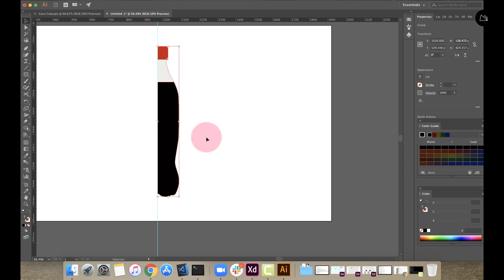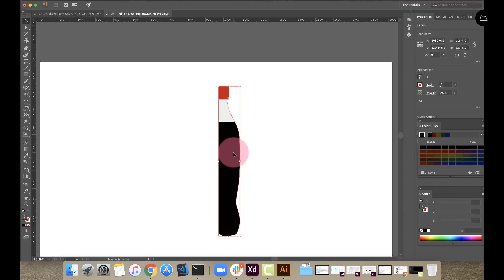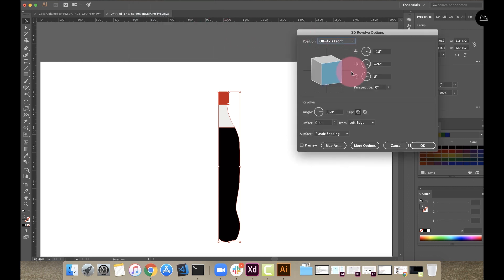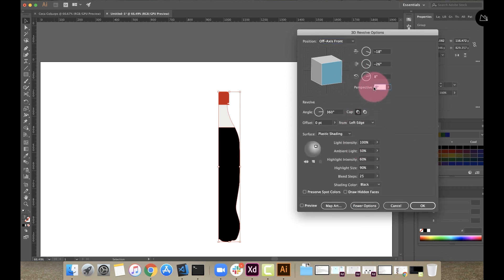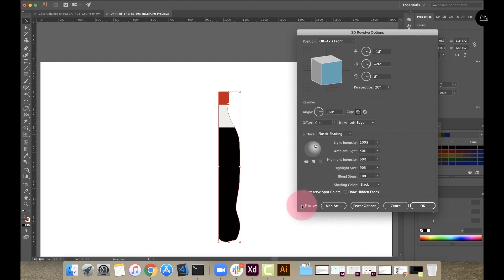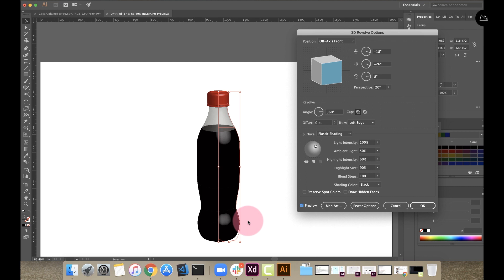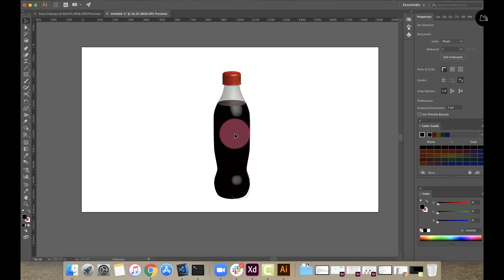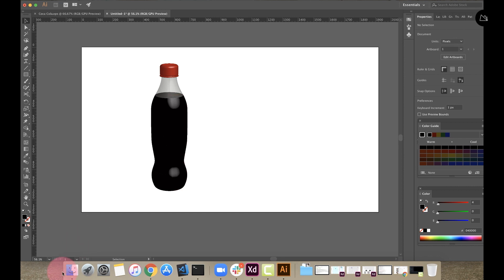In the Window menu, go to 3D and select Revolve. In the 3D options, set the perspective area to about 20%. Then we will set the light in the option. We will set the blend speed to 100% and use the plastic surface. We will set the preview and correct the shape and direction of the light. We are done with the label.